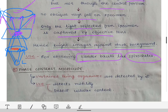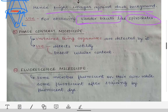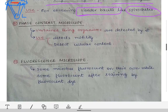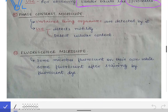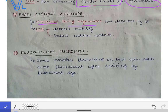You don't need to know the detailed principles of the dark field or bright field microscope — just remember the examples. Next we have the phase contrast microscope, which is used to see unstained living organisms. You don't need to know the principle behind the phase contrast microscope — just remember that it is used for unstained living organisms.